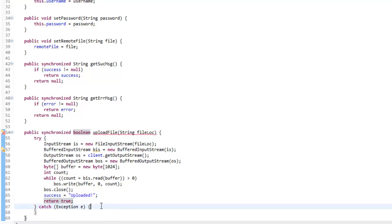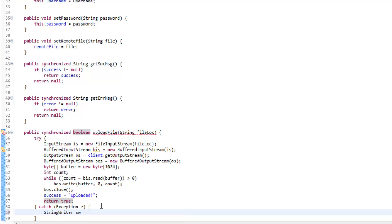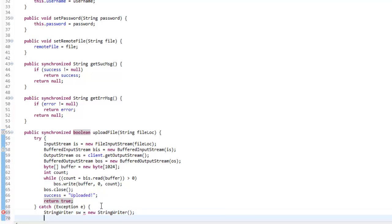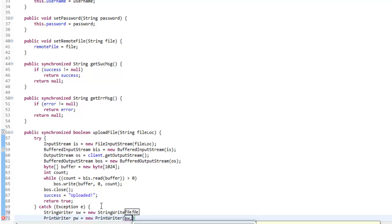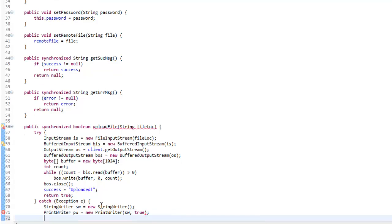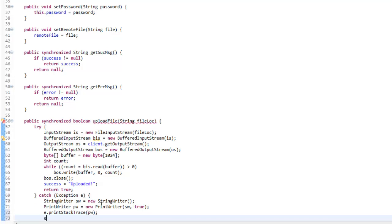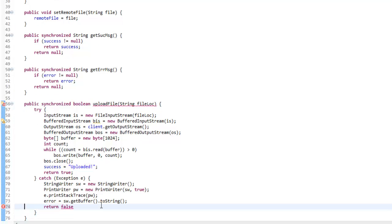Now if it fails, in the catch block we want to make a StringWriter — StringWriter sw equals new StringWriter — and a PrintWriter PW equals new PrintWriter to the StringWriter with auto-flush. Then we say e.printStackTrace into the print writer PW. And then error equals sw.getBuffer().toString(), and then return false. That's how we're going to handle our errors.